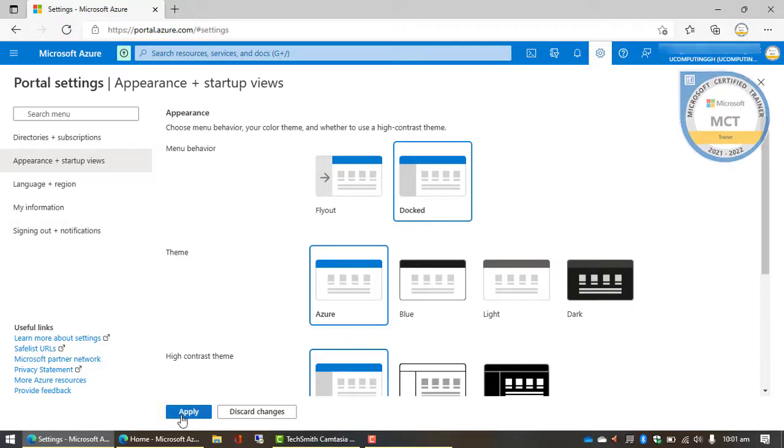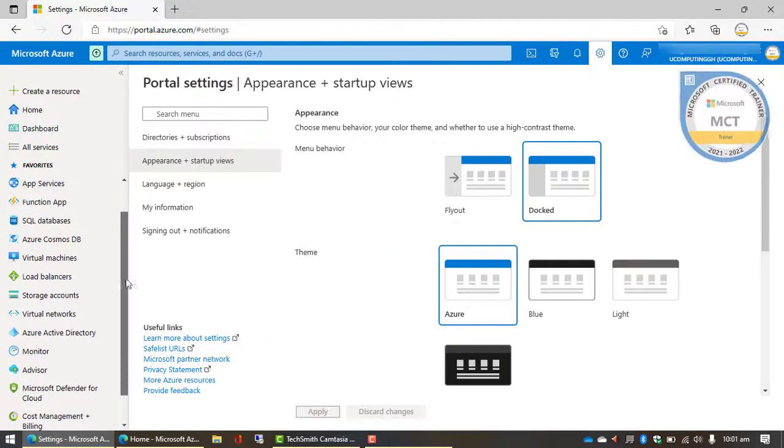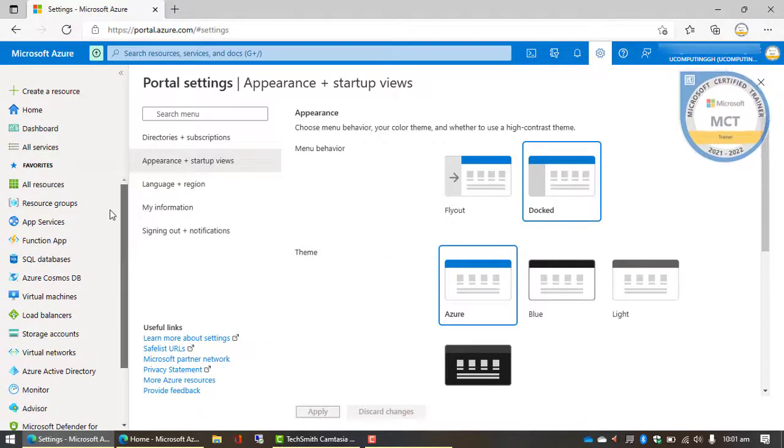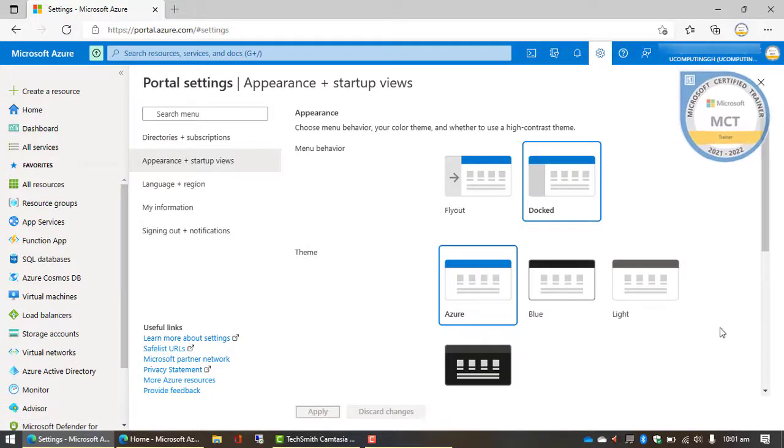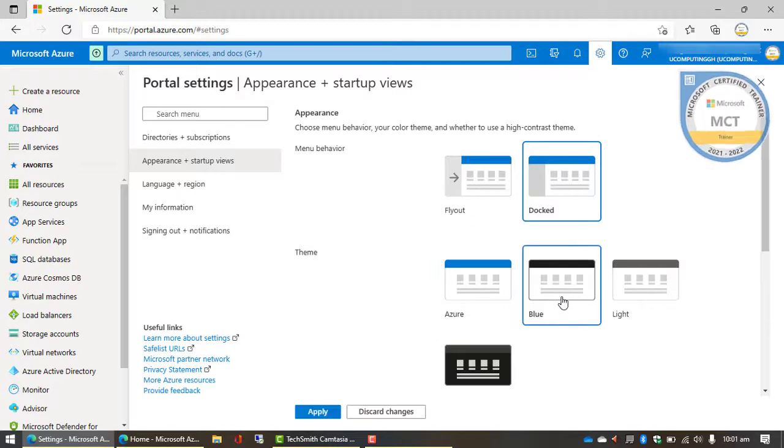But I prefer this one because it kind of gives me a view of all the services that you can run on Microsoft Azure. So how about the colors? You can switch it by changing the themes over here.